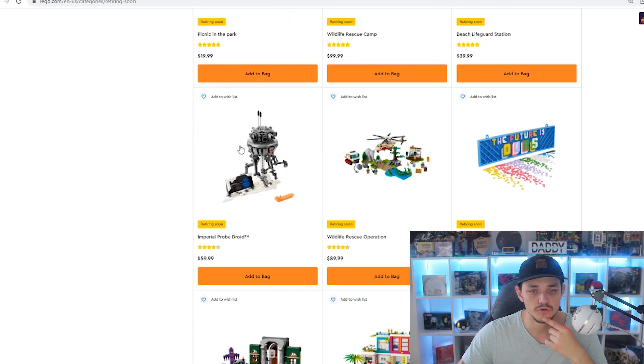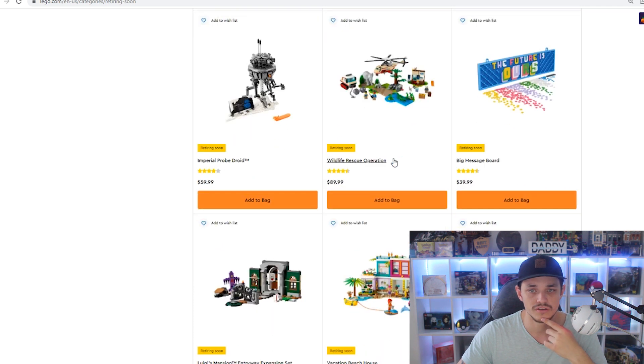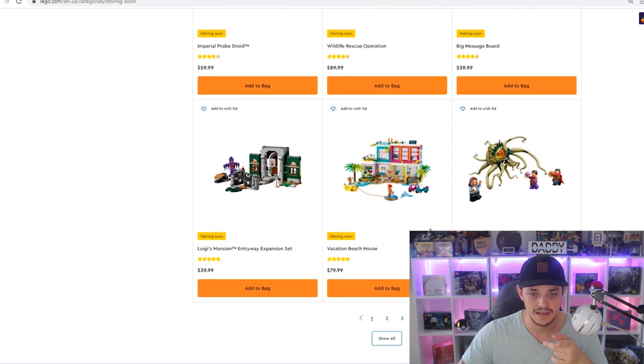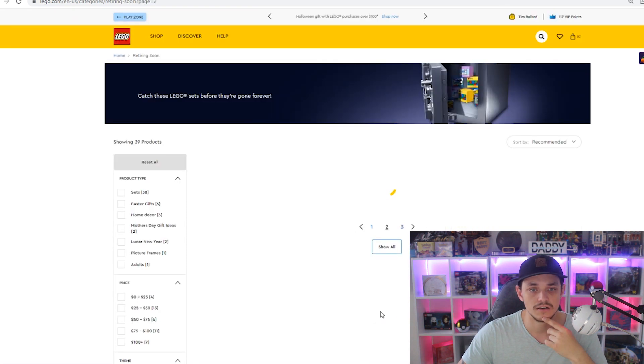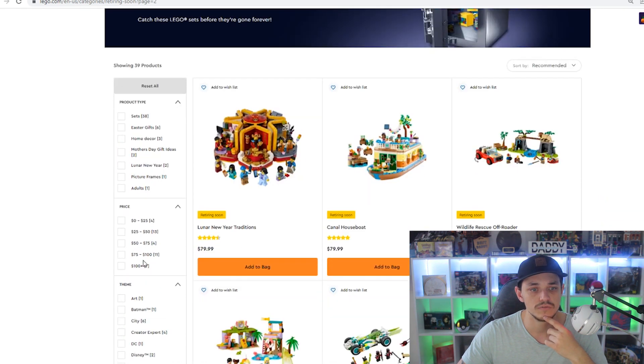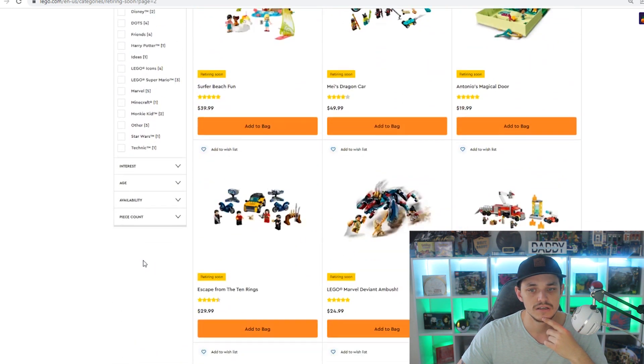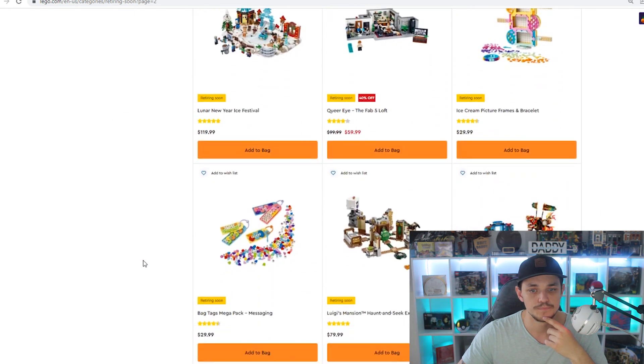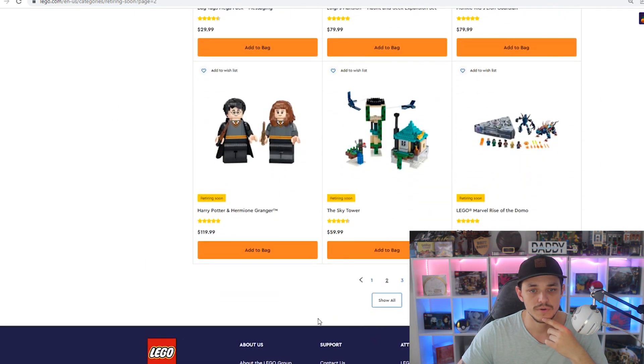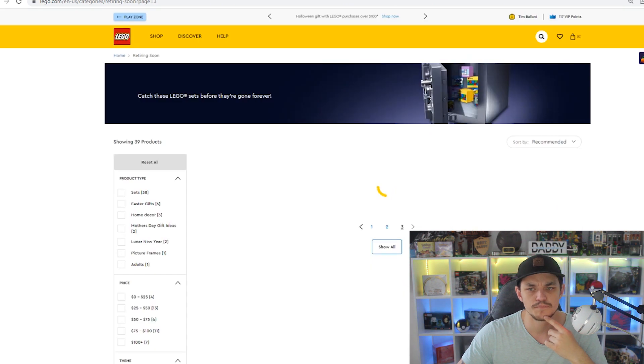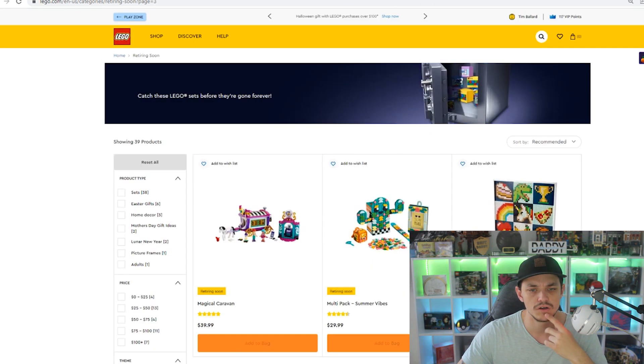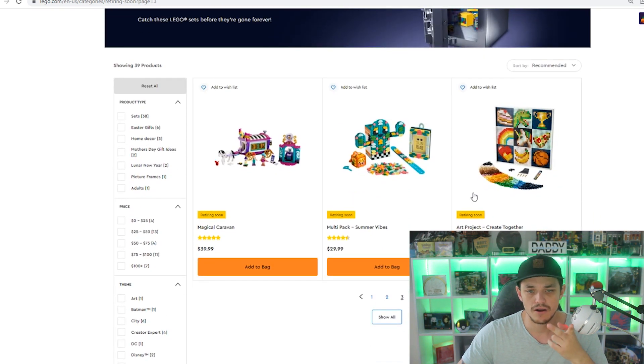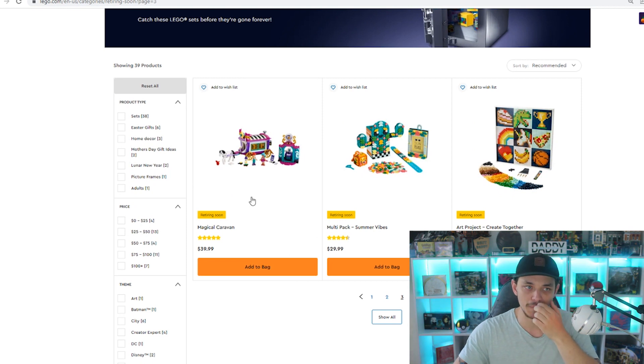The Imperial Probe Droid, the other Wildlife Rescue Operation, then we do have the Gargantos Showdown that we didn't touch on for the UK, a few of these, they all seem pretty much the same, the Sky Tower, I'm not sure if that one was on there as well, and Magical Caravan, so only a couple of differences between the US and the UK.